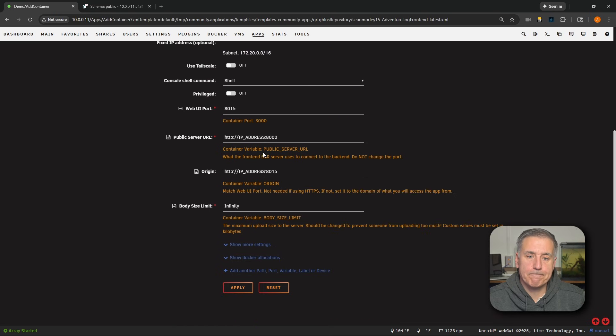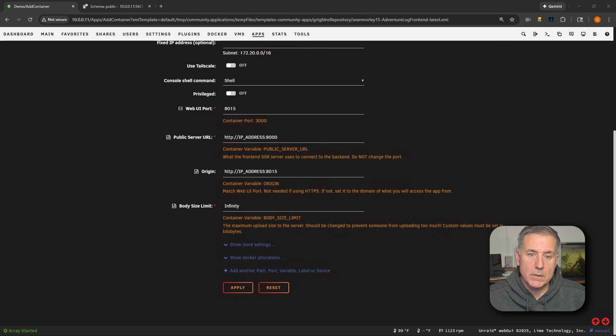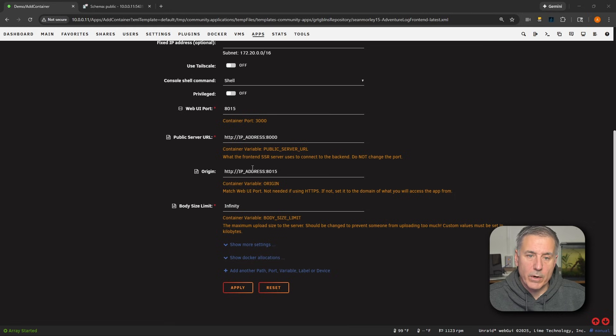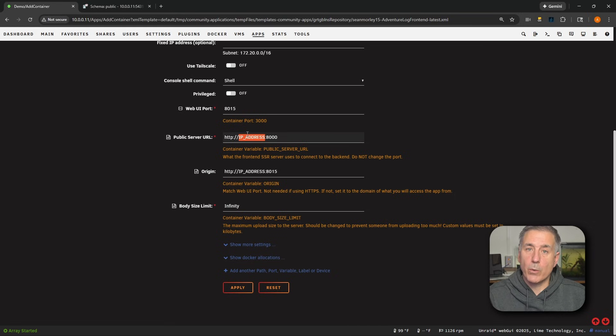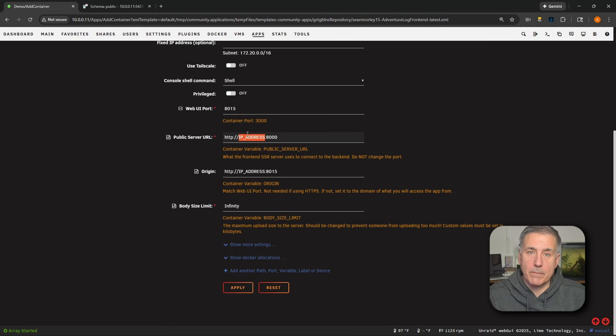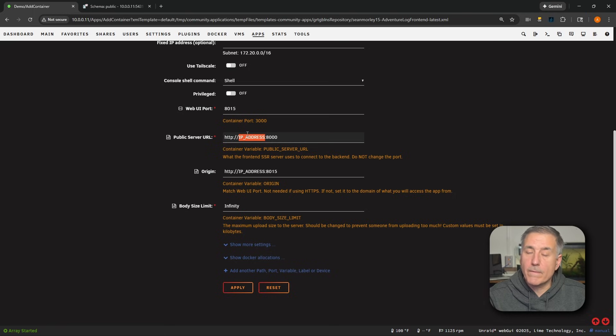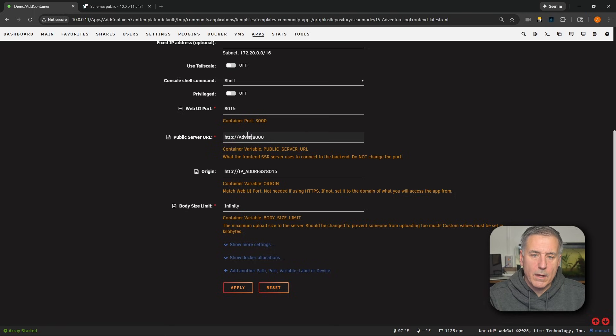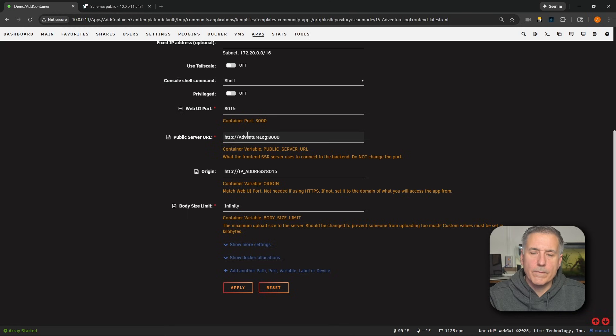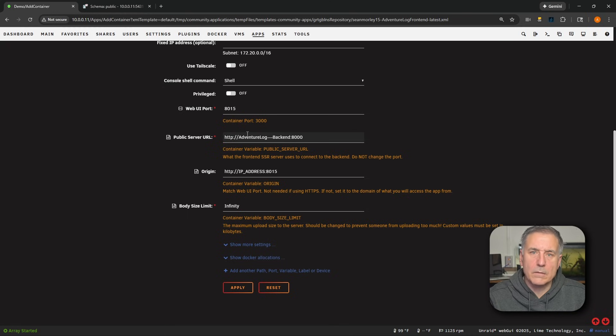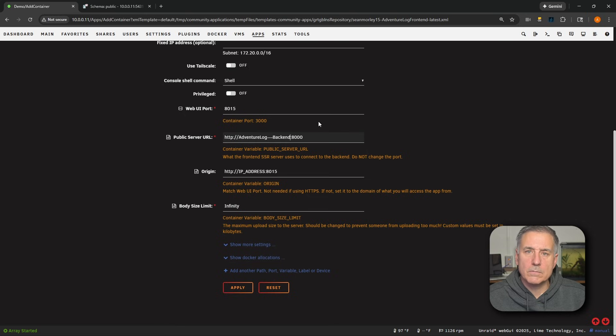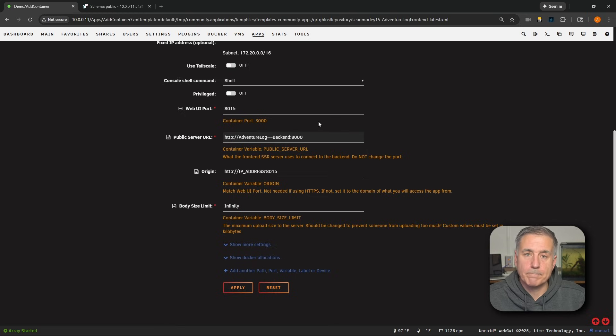I'm going to scroll up a little bit. So this here I've had some issues with too and what we need to do is set this to point to the backend container on port 8000. So in this case, I'm going to get rid of the IP address and we're going to put in the actual container's name. We'll leave the HTTP colon forward slash forward slash and then capital Adventure, capital L, Log, three hyphens, capital B, backend, and we'll leave the colon 8000 and that should be good.